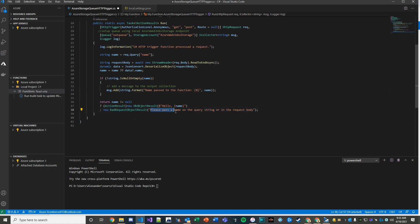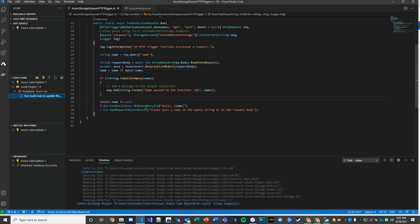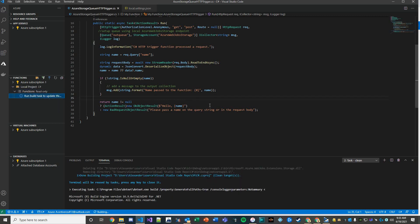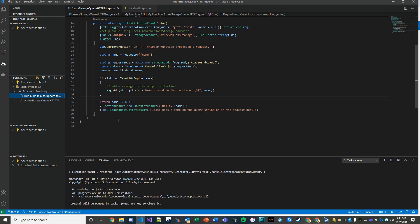The other option is if we don't pass in the proper parameter then we have a custom message: please pass the name on the query string or in the request body. So let's get to work. We're going to build this function out. You can either hit Ctrl Shift B or just run a build task.